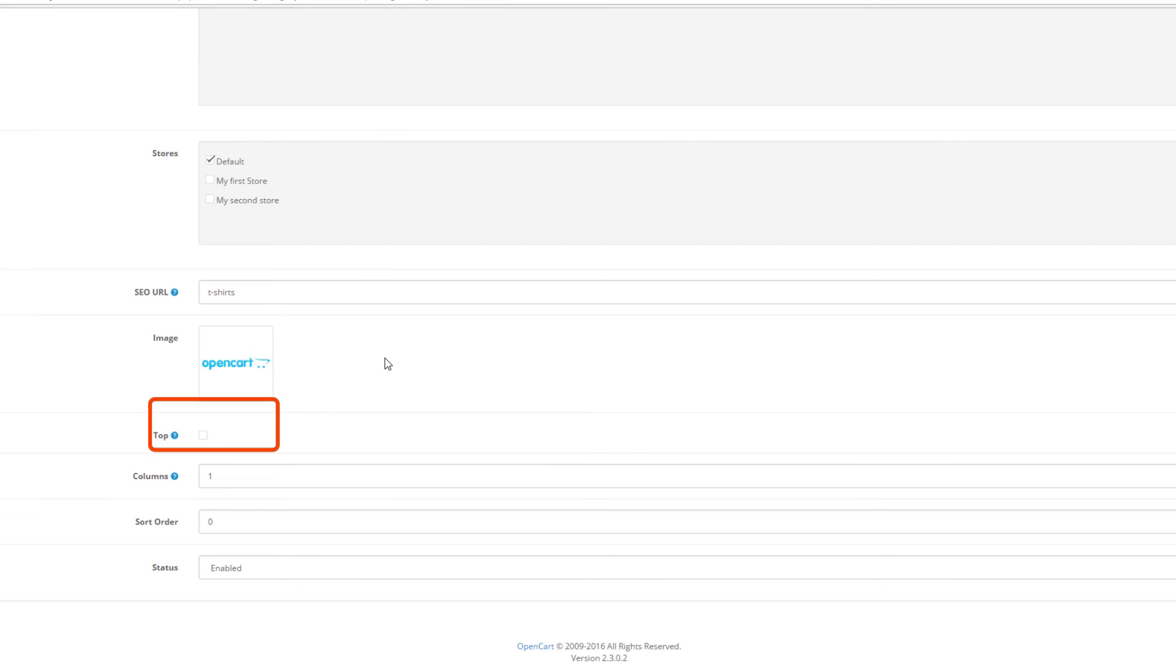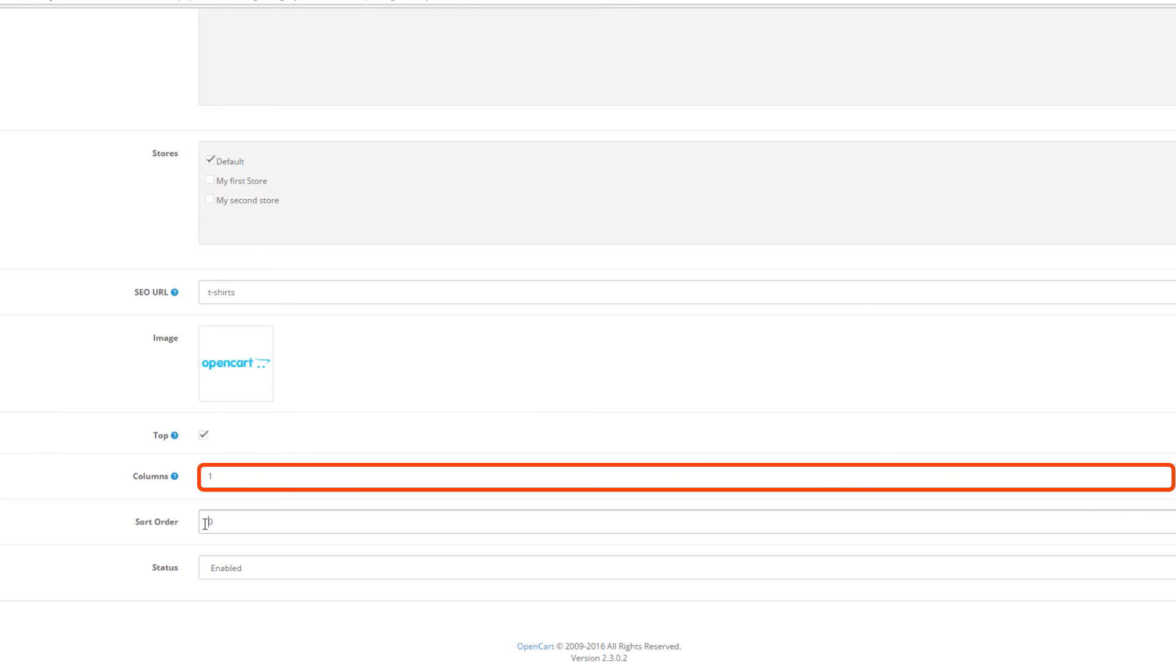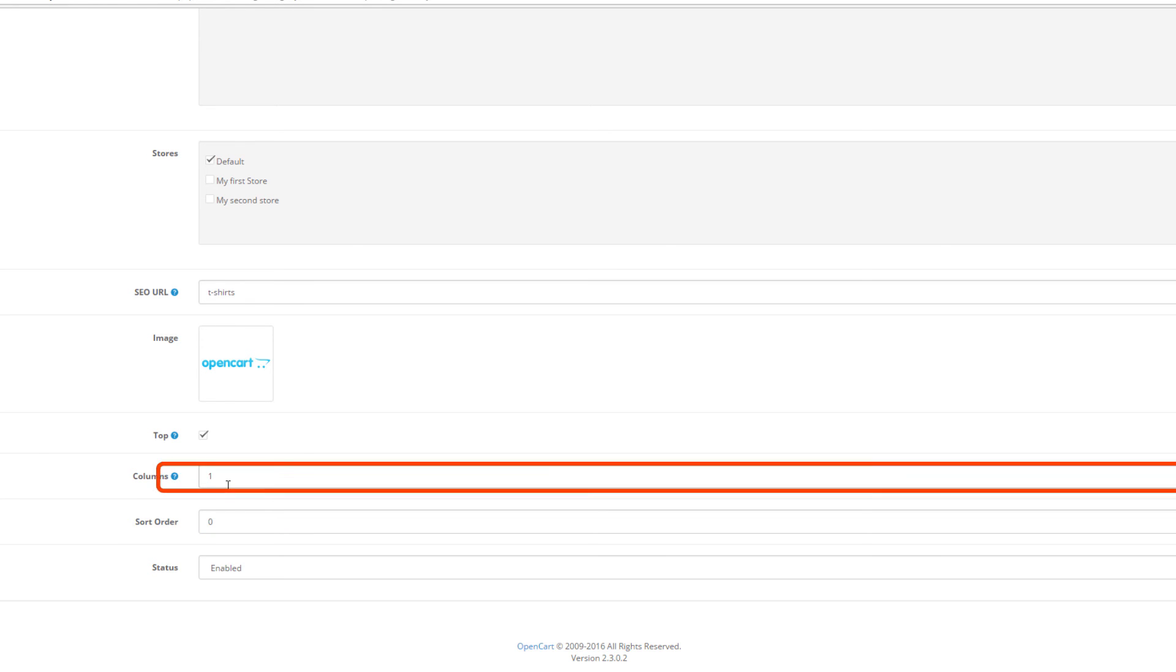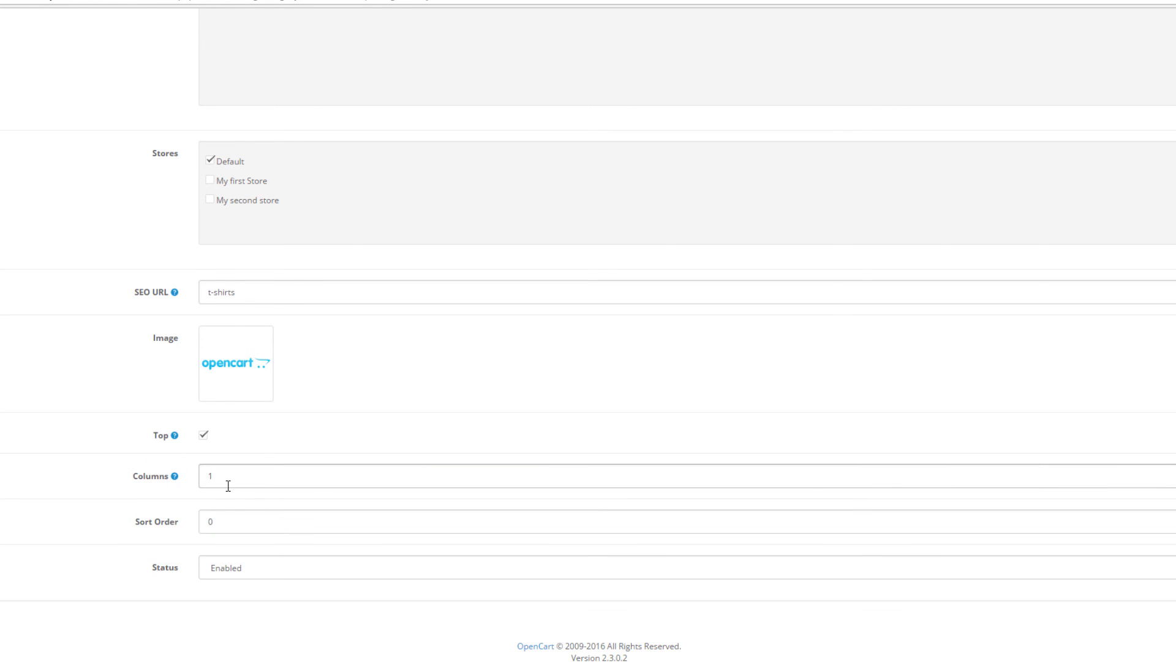Next is the option to select whether you want the category to be part of the top menu or not. This would only work for parent categories. Moving on, we have a field to select the number of columns we want in the main menu when hovering over a category. If the number is higher than 1, this will arrange the subcategories in columns instead of rows. A helpful tip here: this is also only valid for parent categories.